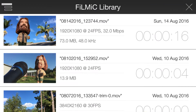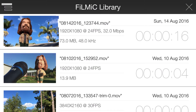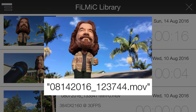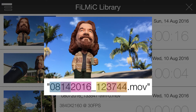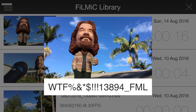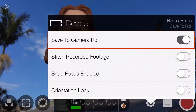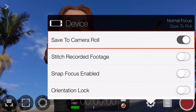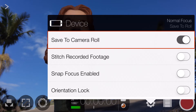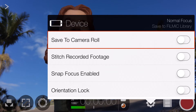Secondly, when clips are saved to the Filmic Library, they're saved with the incredibly helpful filename structure of the month, day, year, followed by the time of the capture in hours, minutes and seconds. If you save to the camera roll, you get a random filename devoid of any meaning. Remember, you can export from the Filmic Library to your camera roll if you want to edit on your device, storage permitting. So my advice is: whilst this is a handy feature to have access to, you should avoid it unless absolutely necessary.